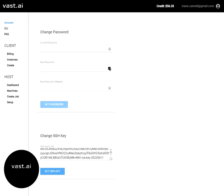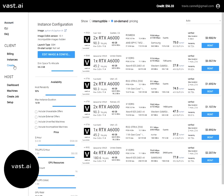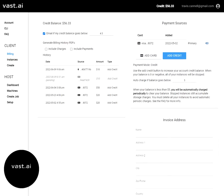Now that that's set, we can jump into the create side of things. Actually, first, you're going to want to go into billing, and make sure that you have a positive credit balance.